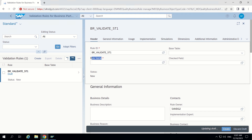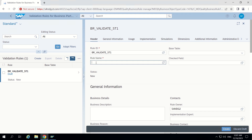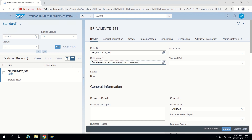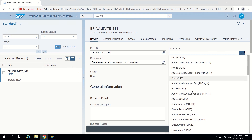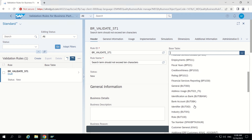For the rule name — the text which should appear in the UI when this rule doesn't satisfy — I will set it to 'HTM should not exceed 10 characters.' This is the message I will show to the user. For base table, this belongs to BU2000, so I am directly selecting BU2000.